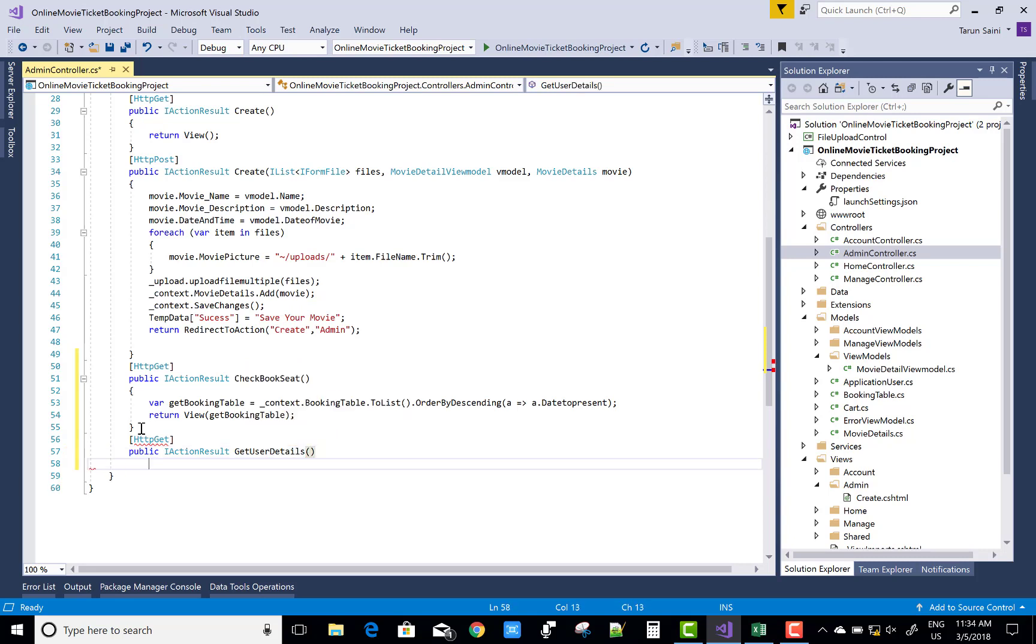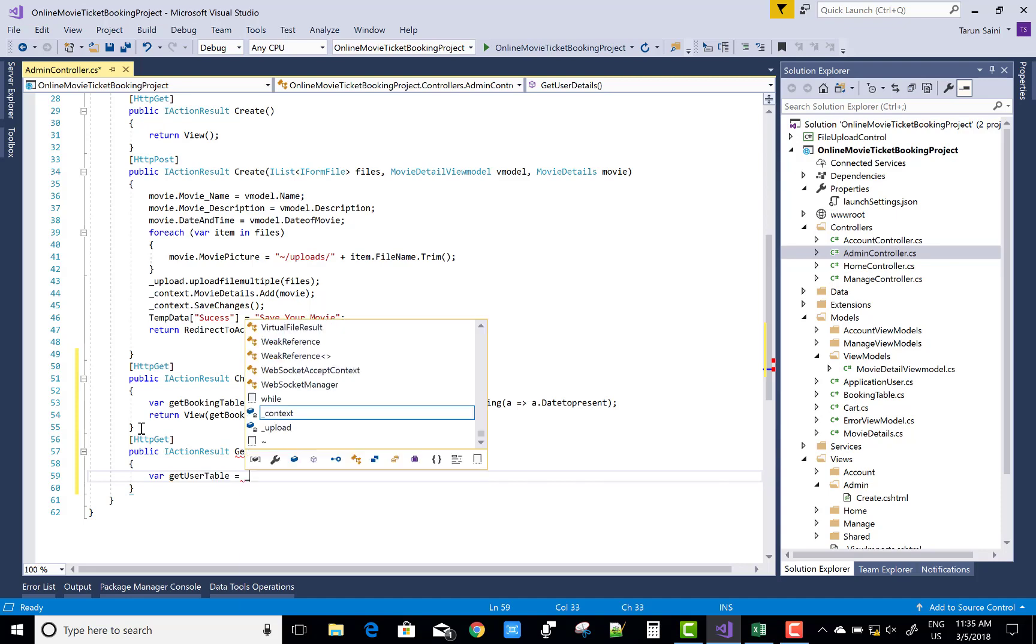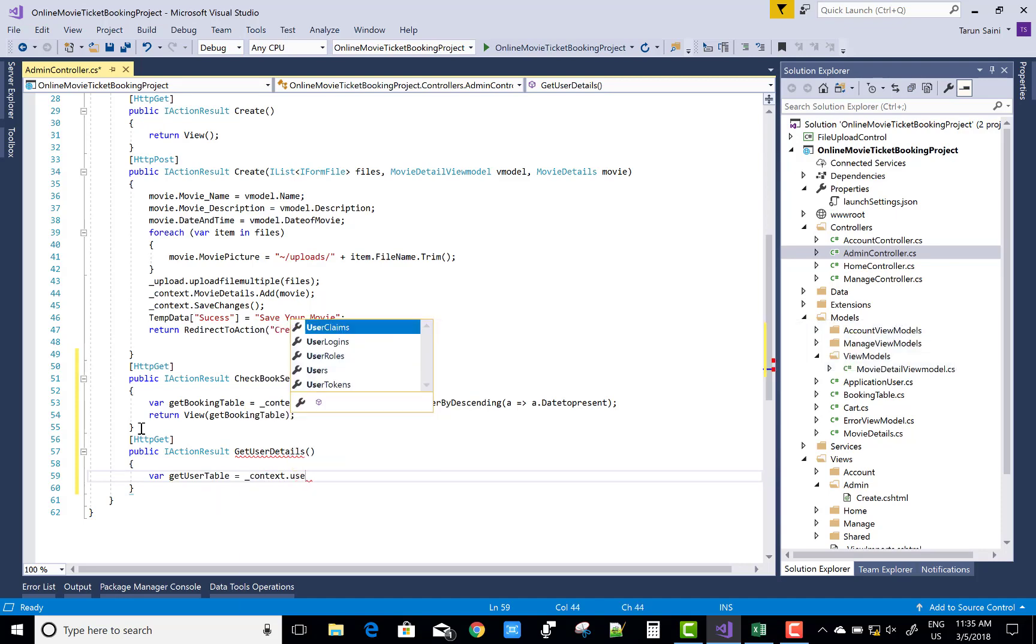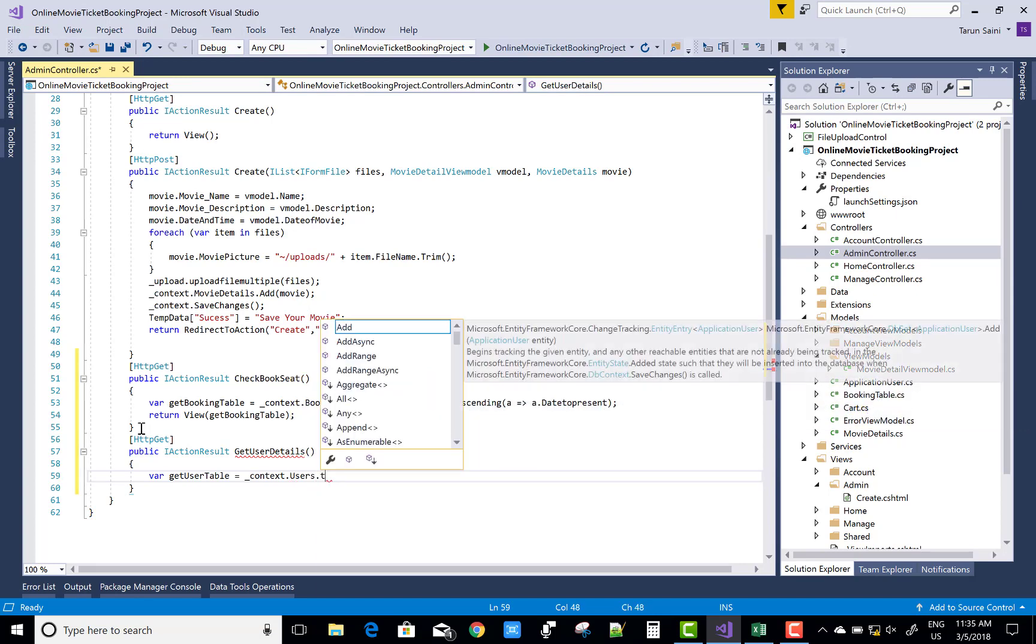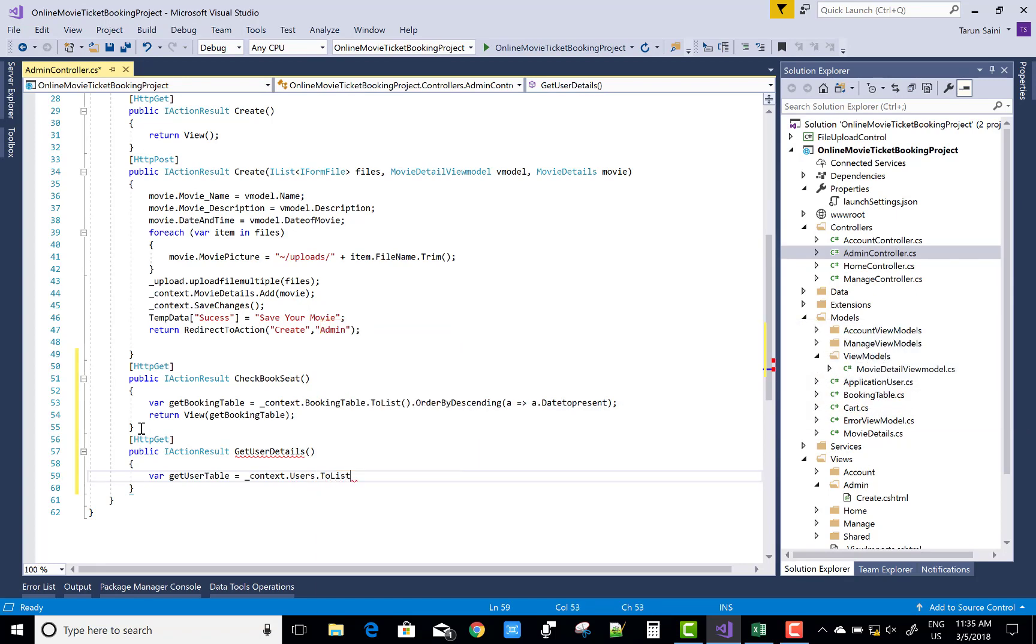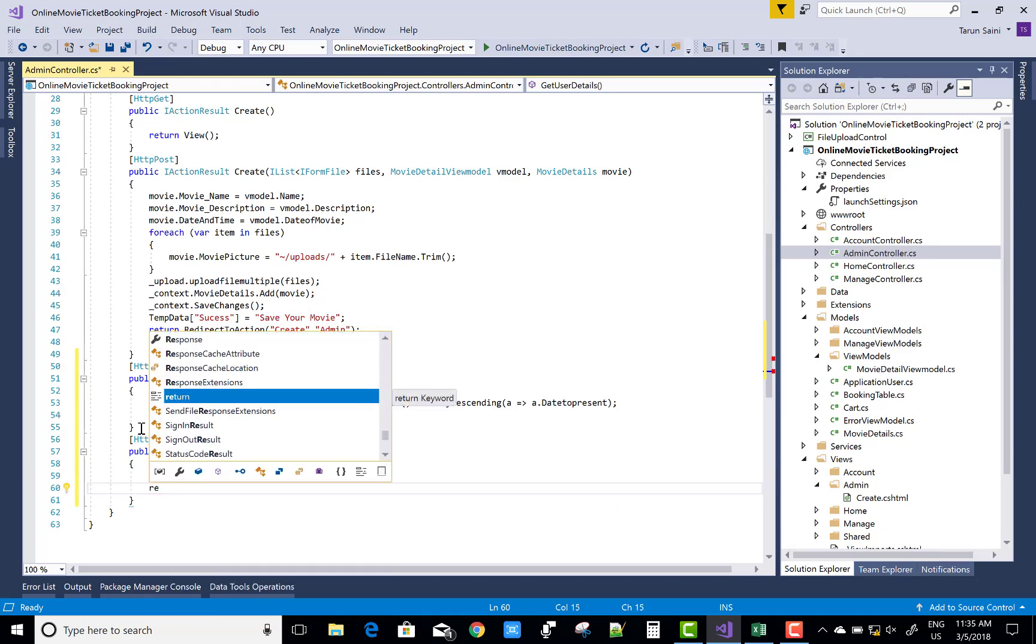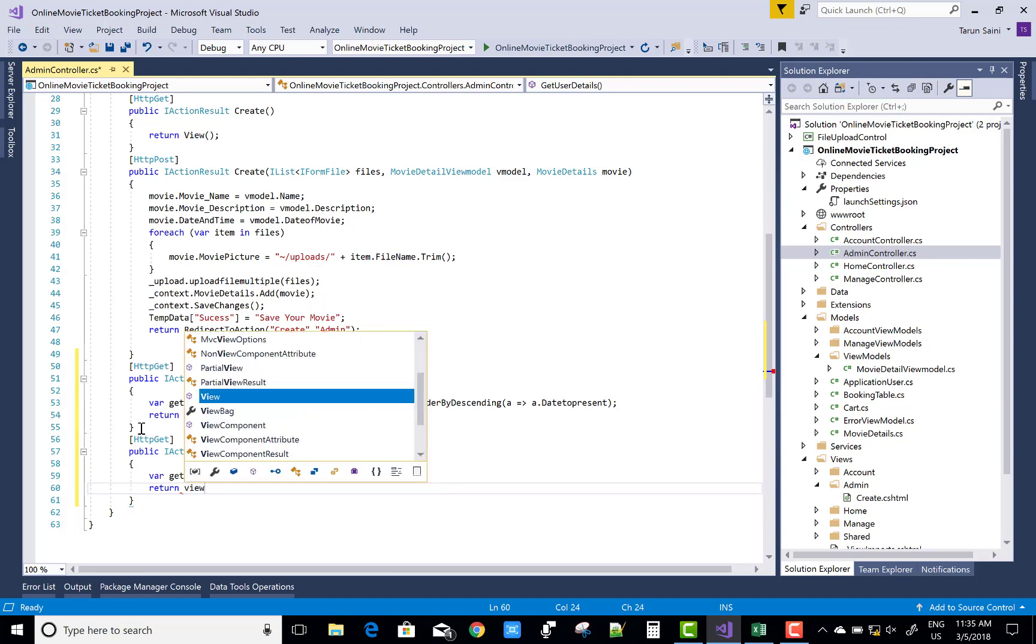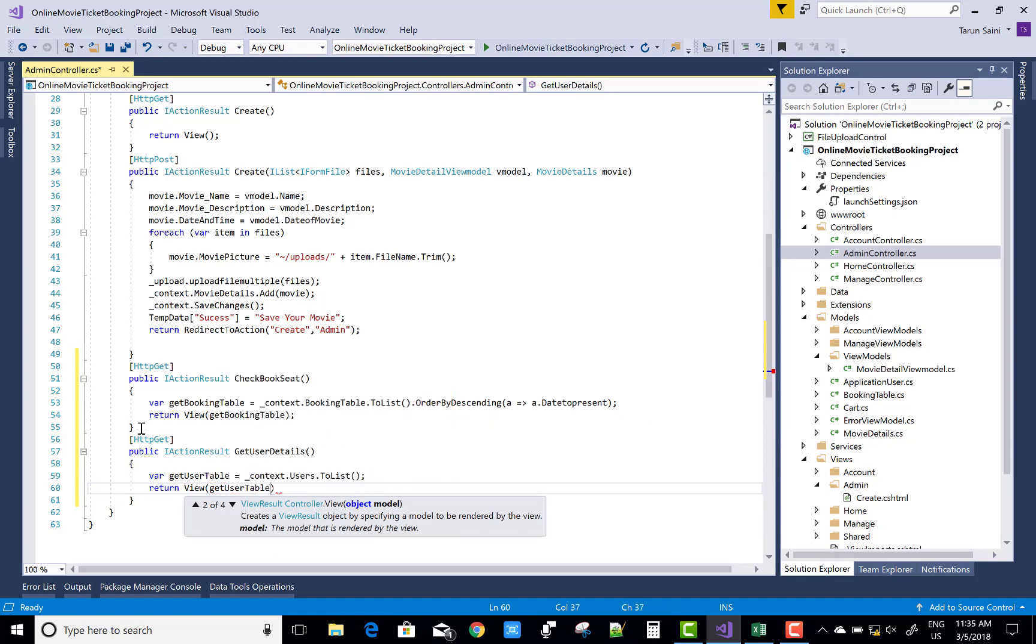In which you can perform a variable GetAllUsers. Admin details are also available, but after that we can distinct or except the admin details from the list. But this time I want to get all the users which are included in the database table. So return view with that GetUserTable.